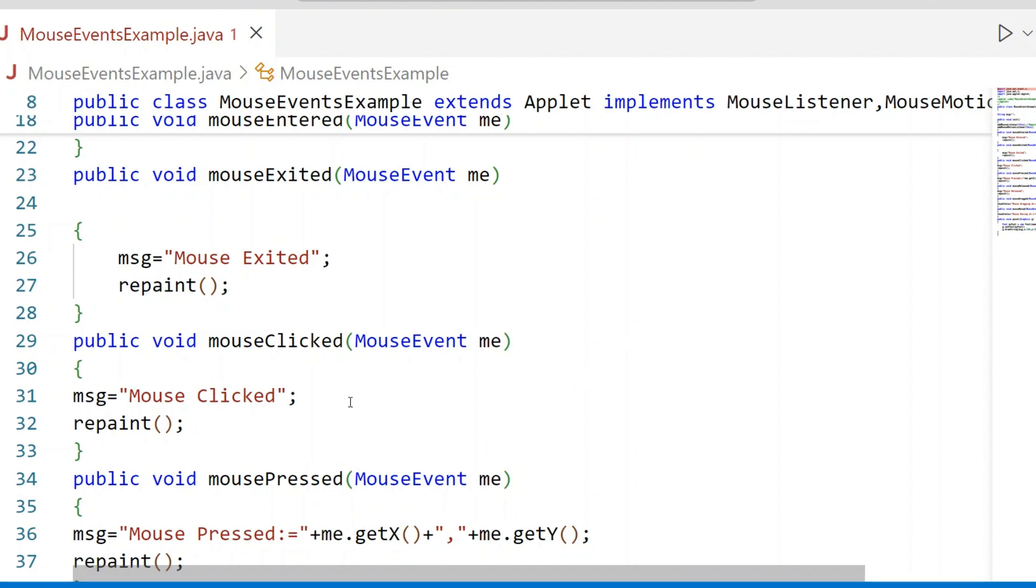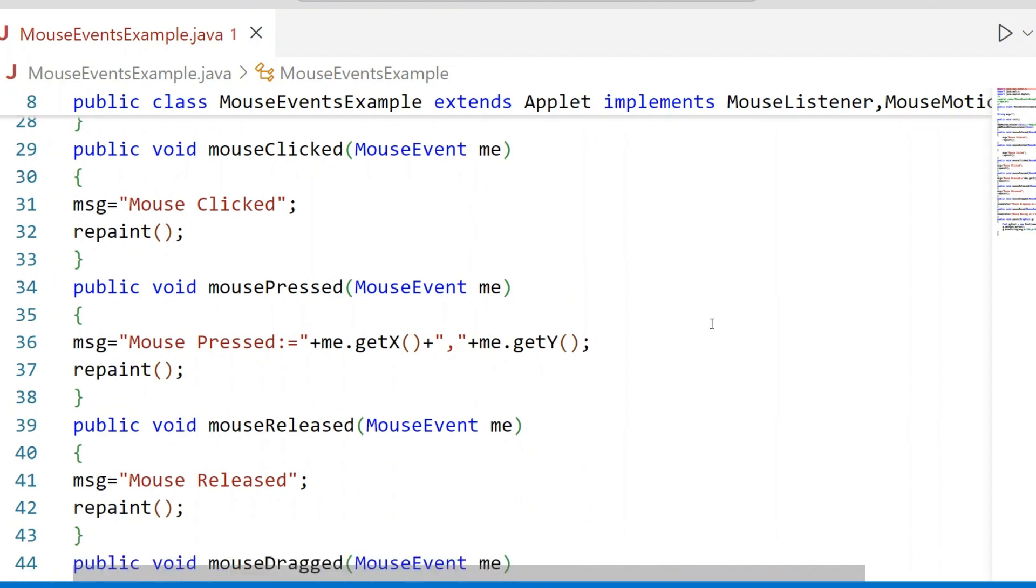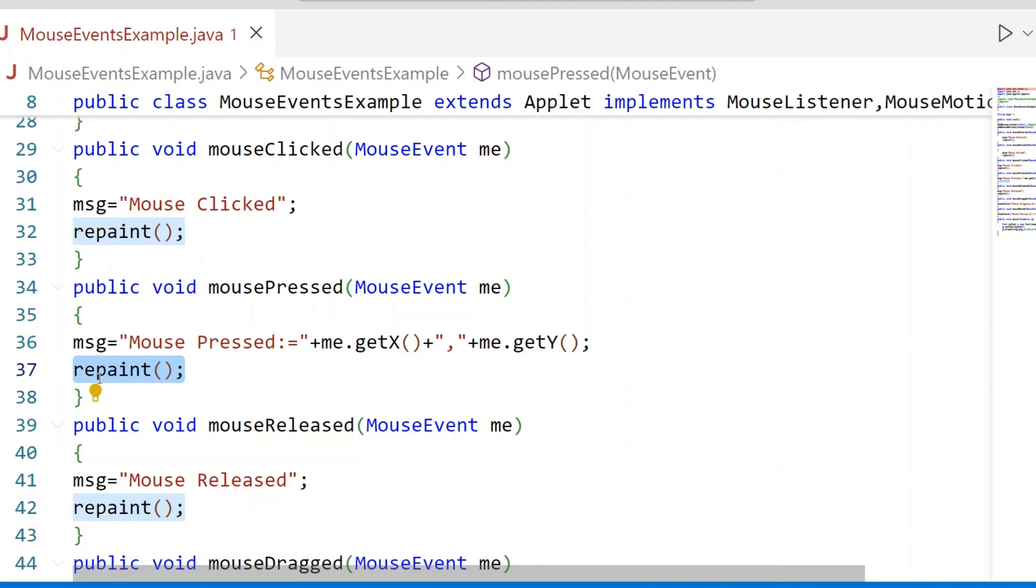When the Mouse is clicked, again you call the repaint method. Mouse Pressed - if you click anywhere on the Applet Window, we get the x-coordinate value using getX method. We get y-coordinate value with the getY method. Then we call the repaint method.